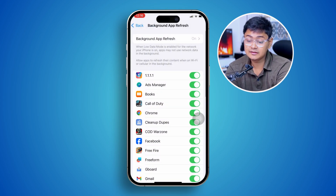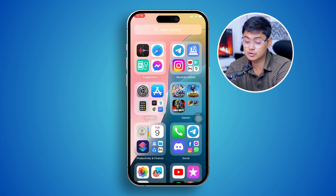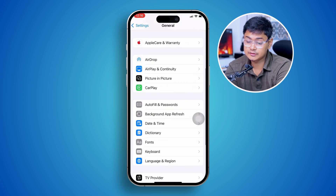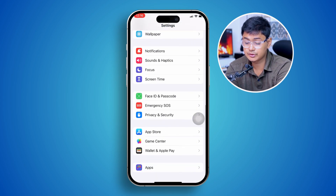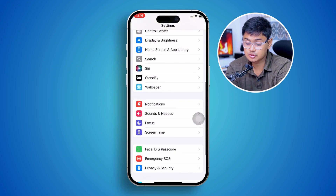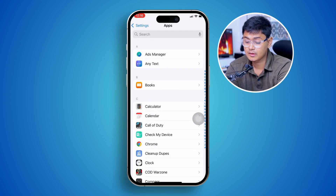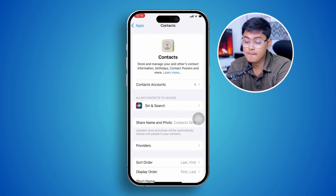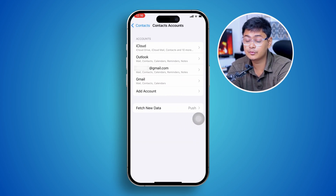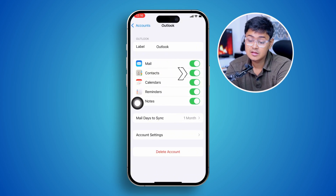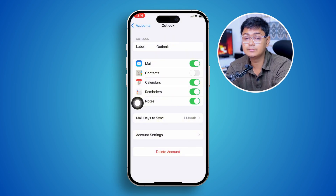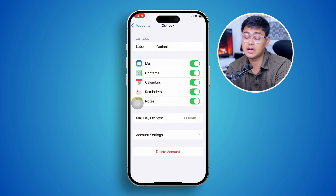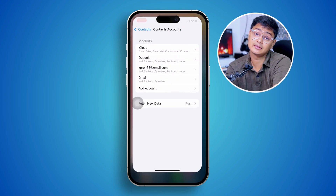The next thing you have to do is go to Settings and then go to the Contacts option. Open up the app and go to Contacts Accounts. Make sure you're enabling Contacts from here in order to sync up with your iPhone and iCloud at the same time. This is how you can solve the contacts not syncing with iCloud problem on iPhone with the iOS 18 update.